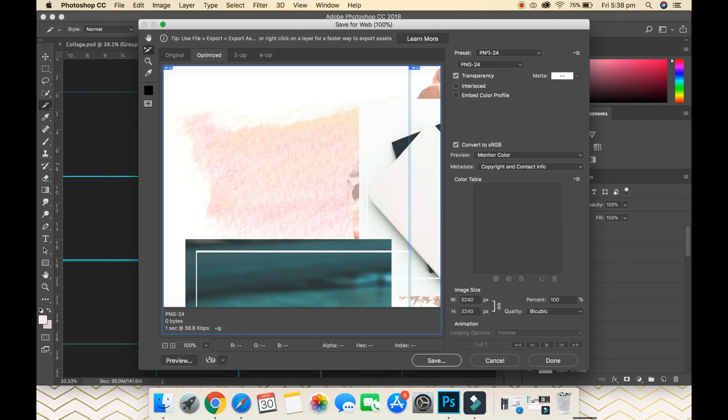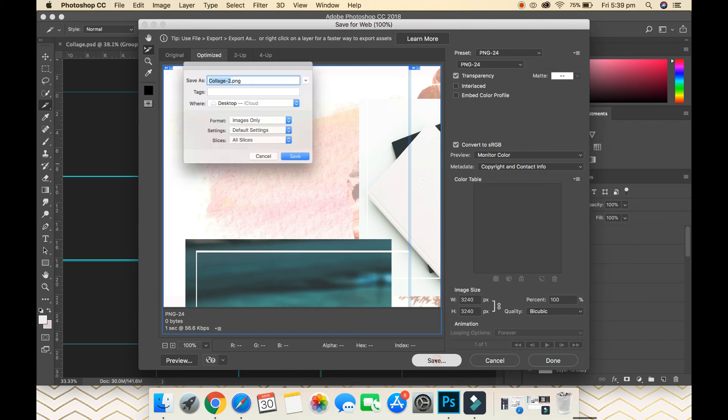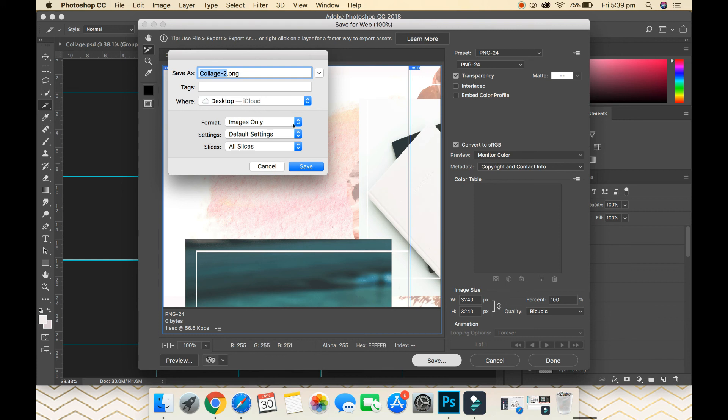Our preset will be PNG-24. That's fine. To export, go Save or whatever you want. I'm just going to save this to my desktop. This will create a brand new folder where your images will be stored. I'll just show you what it looks like, so I'm just going to go Save.